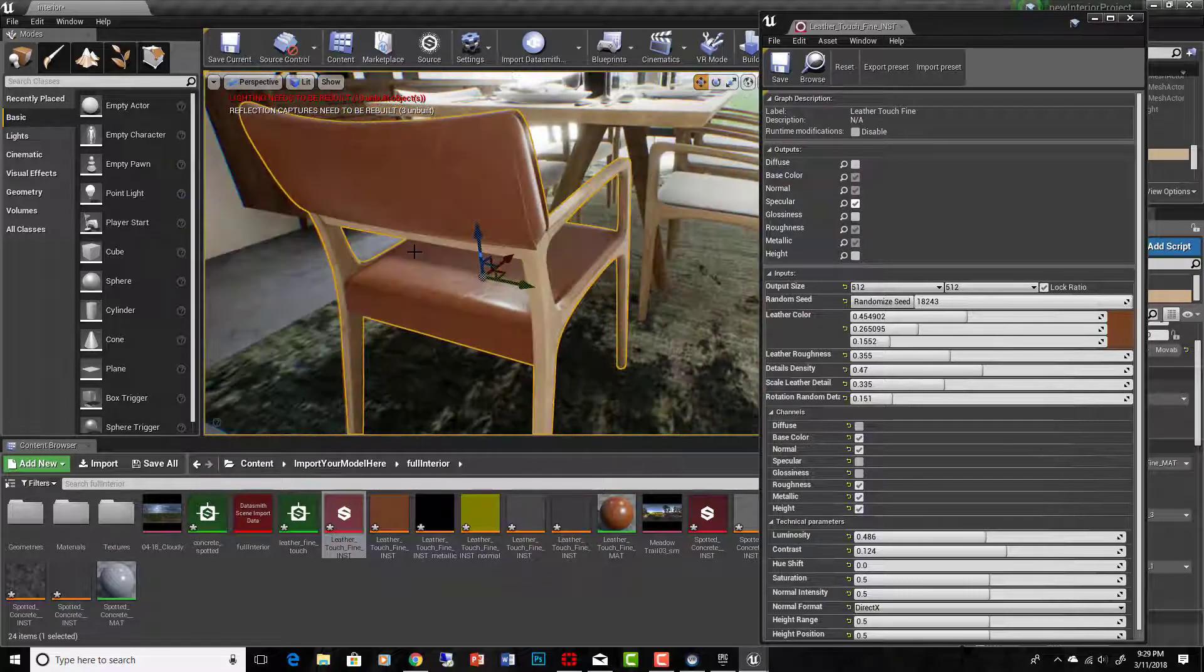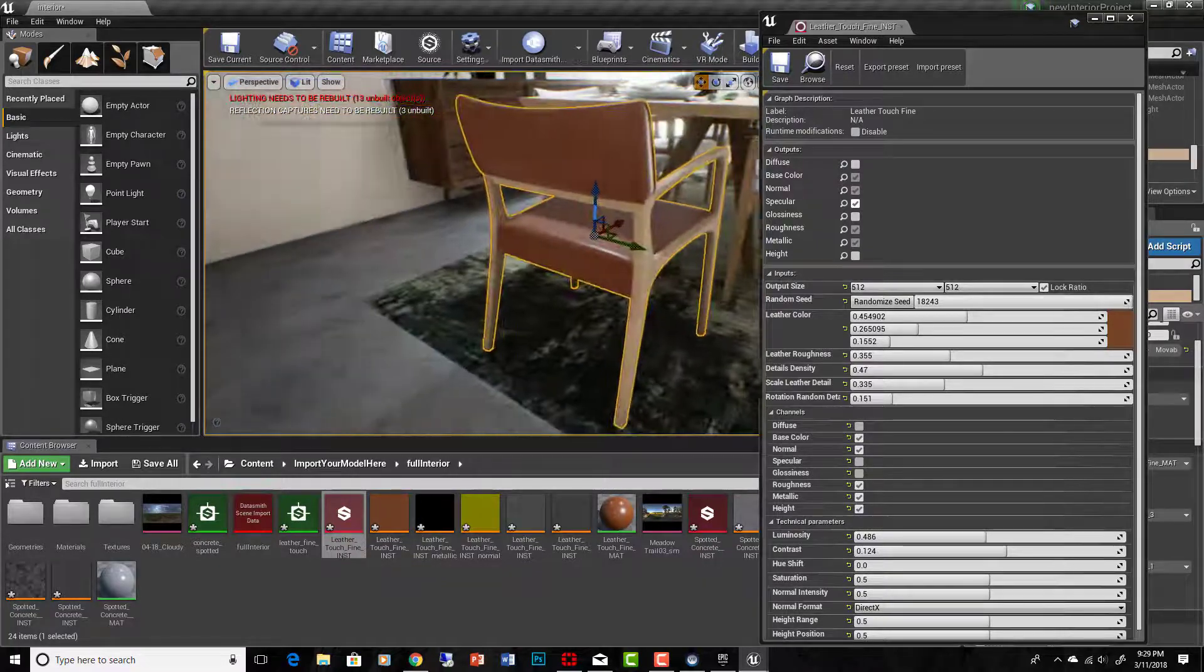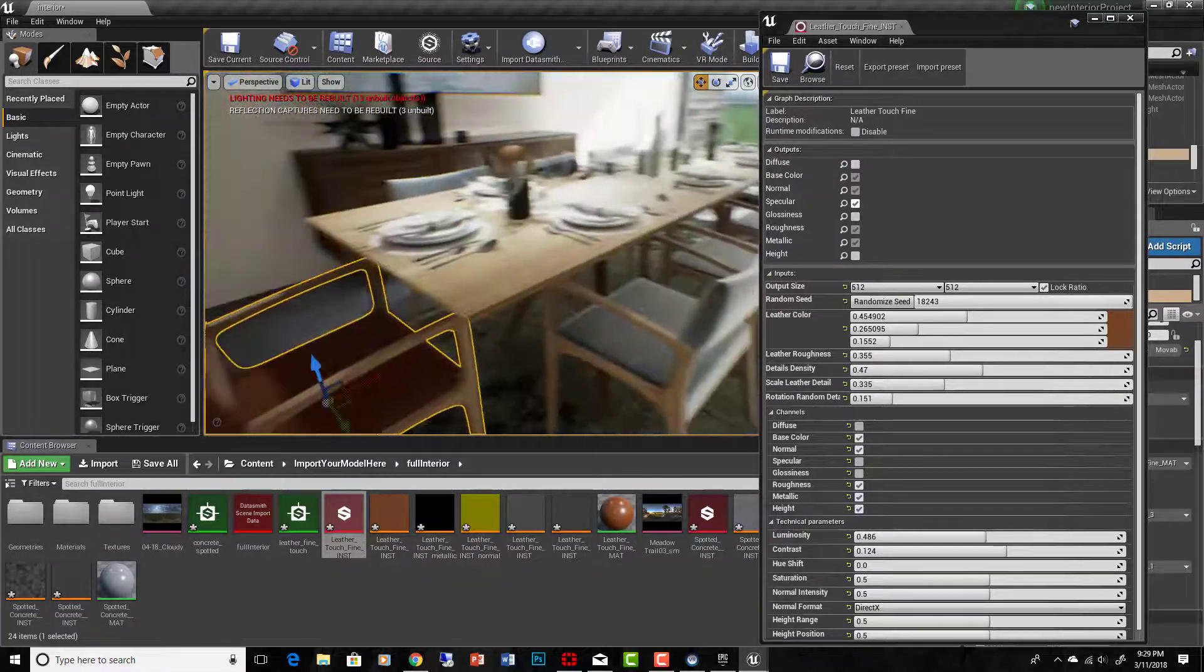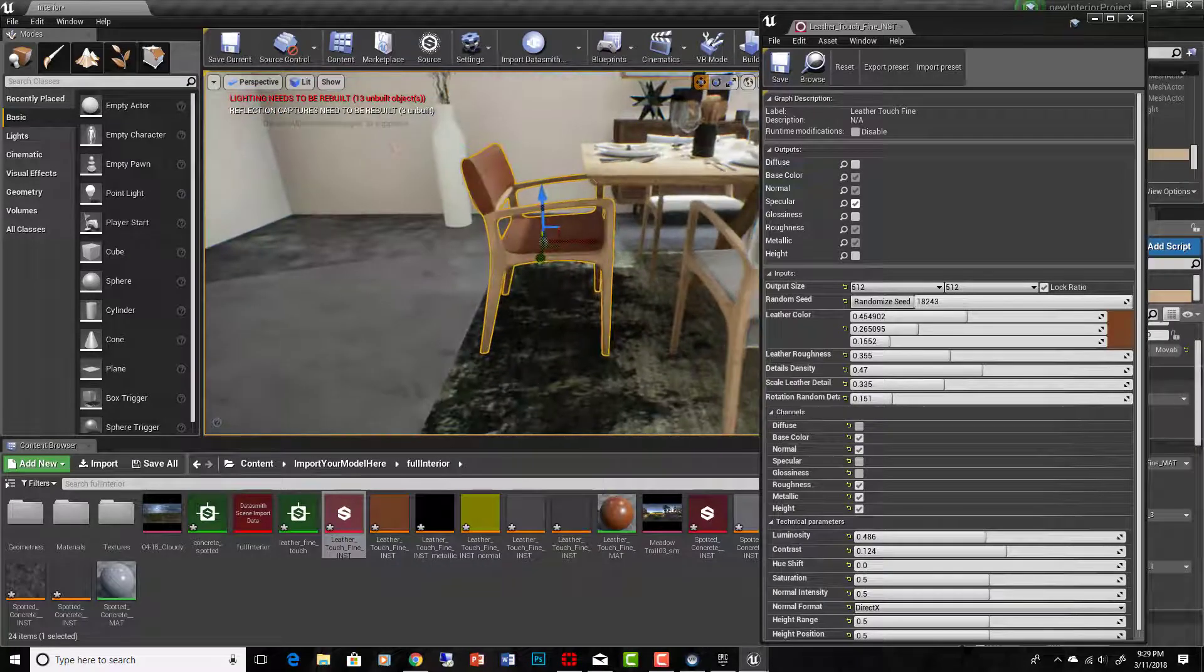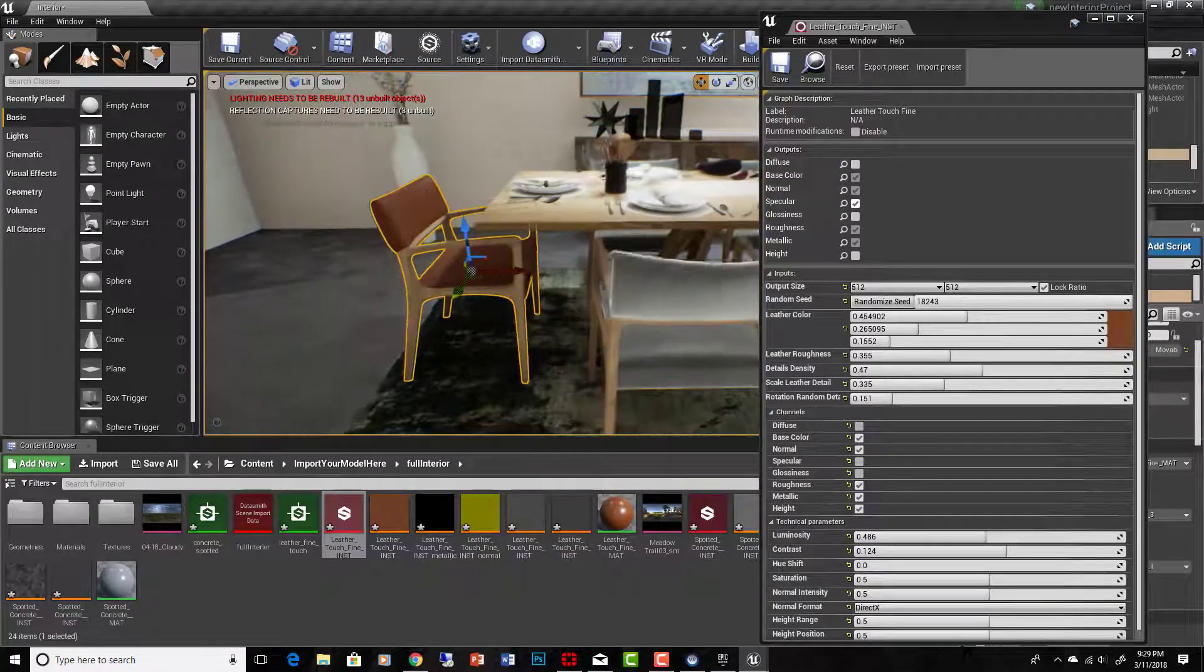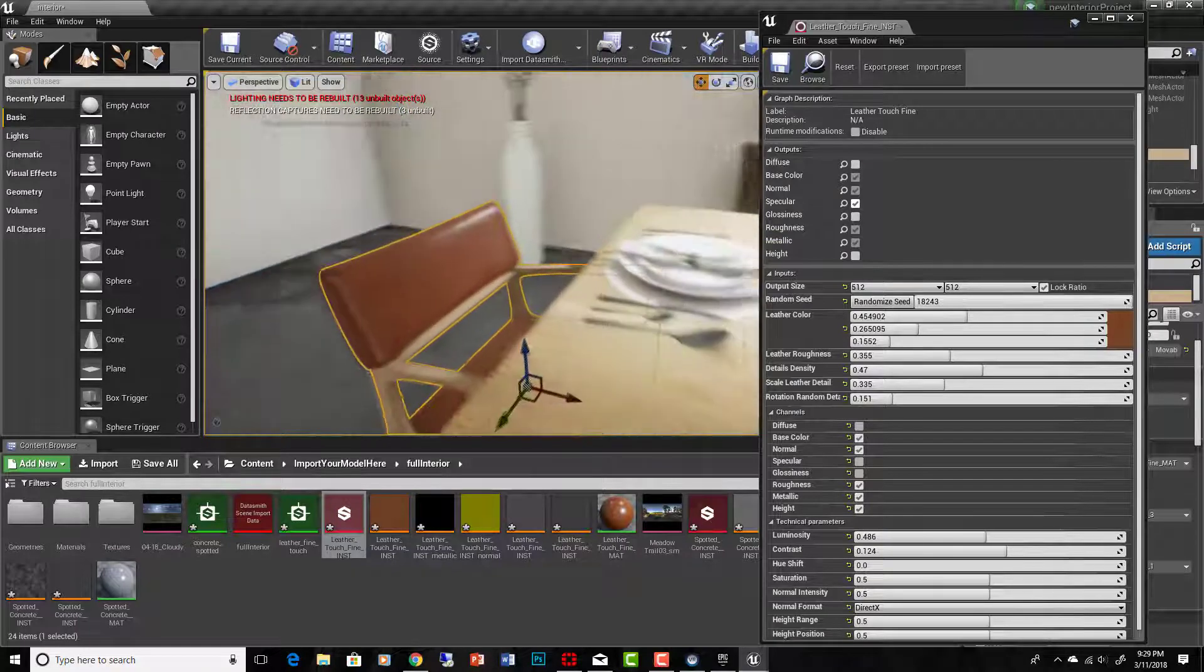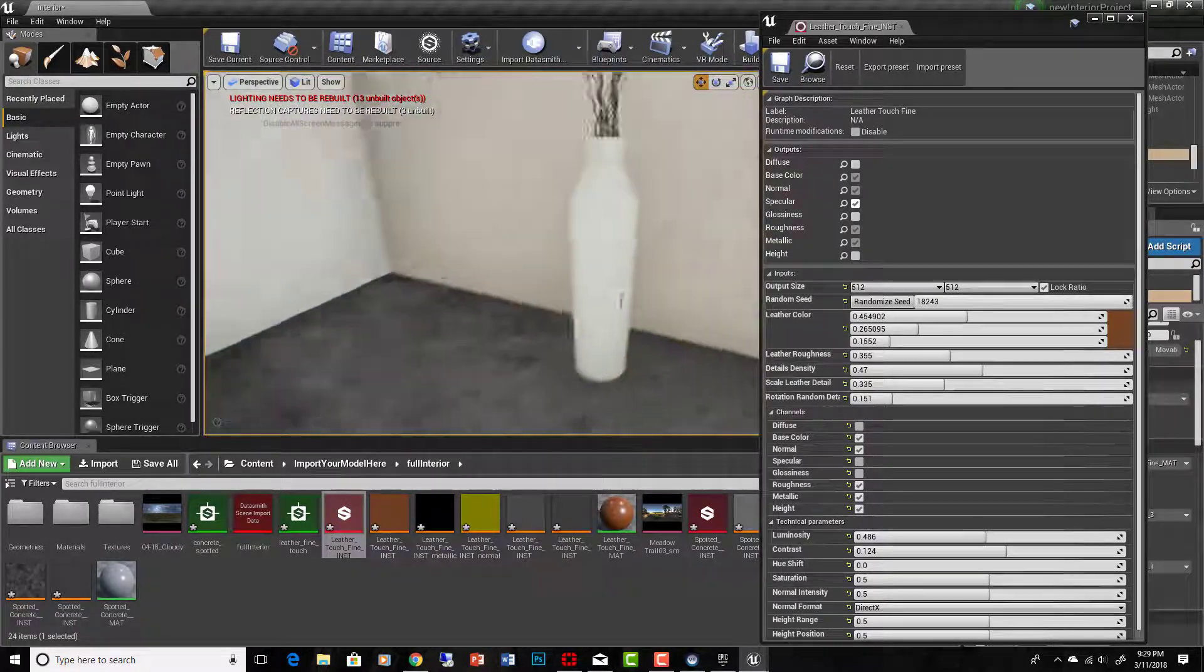And these are very photorealistic, physically based materials that have all these high quality maps generated. And the coolest thing is that you can parametrically change them. So, that's a really good looking leather. I'm going to go ahead and put that on the rest of the chairs.